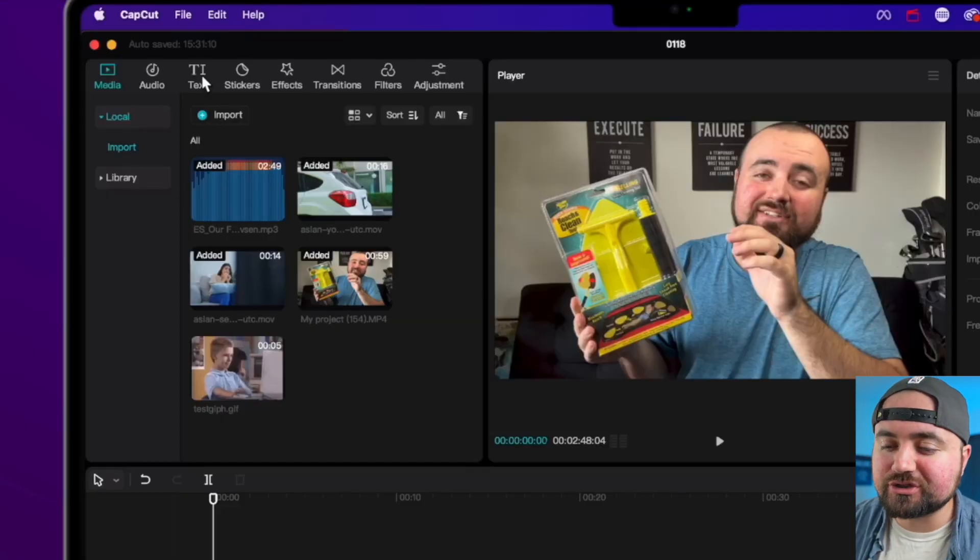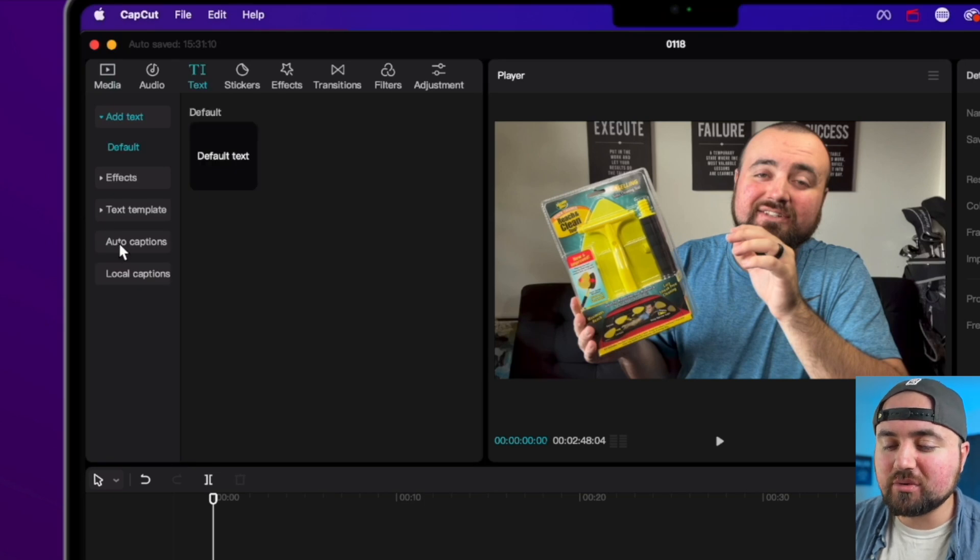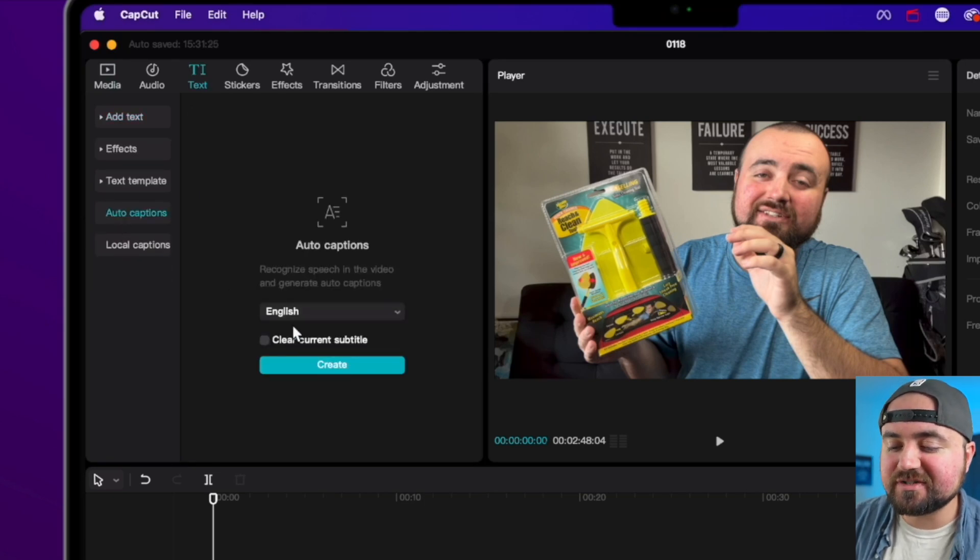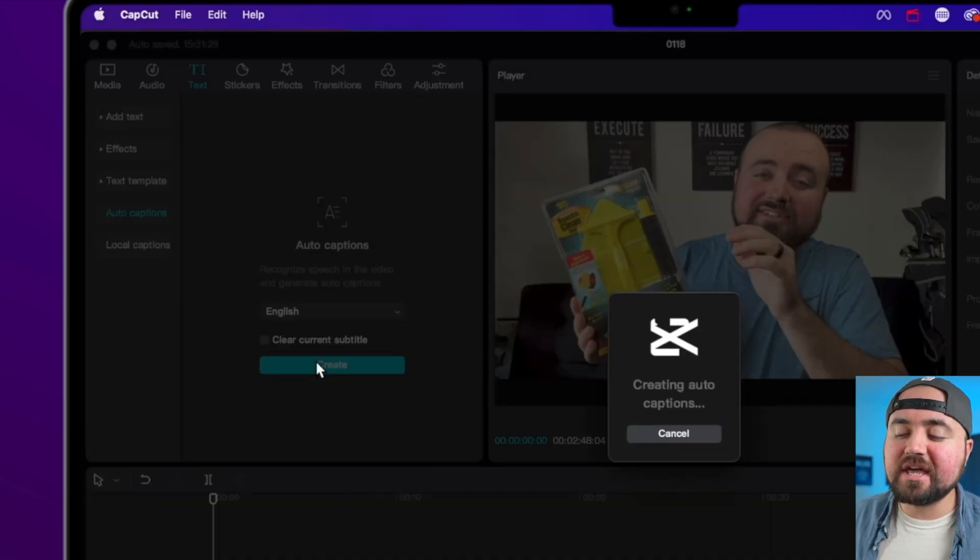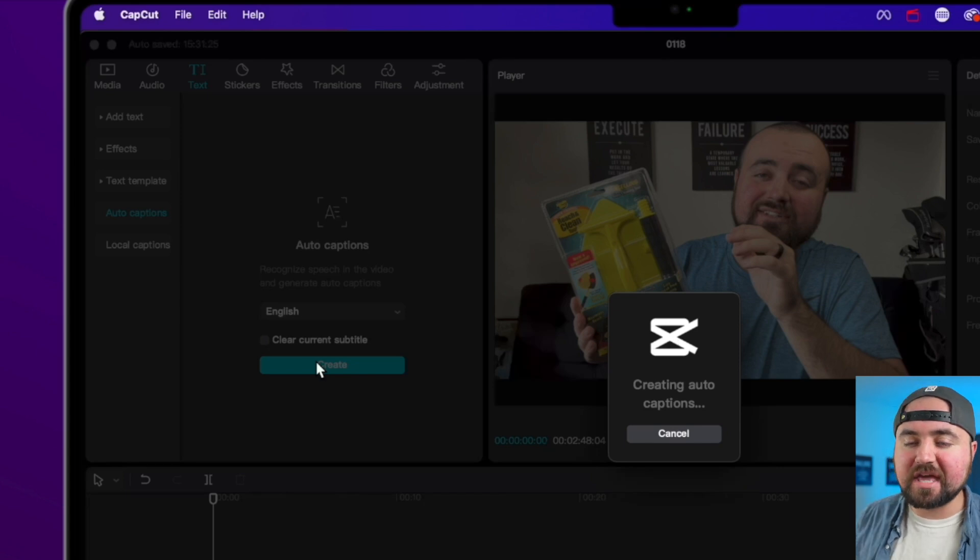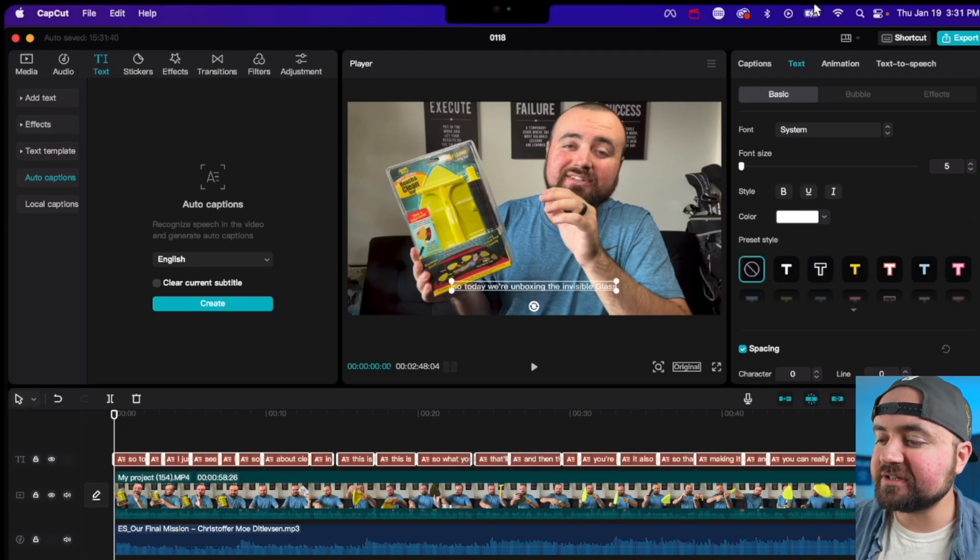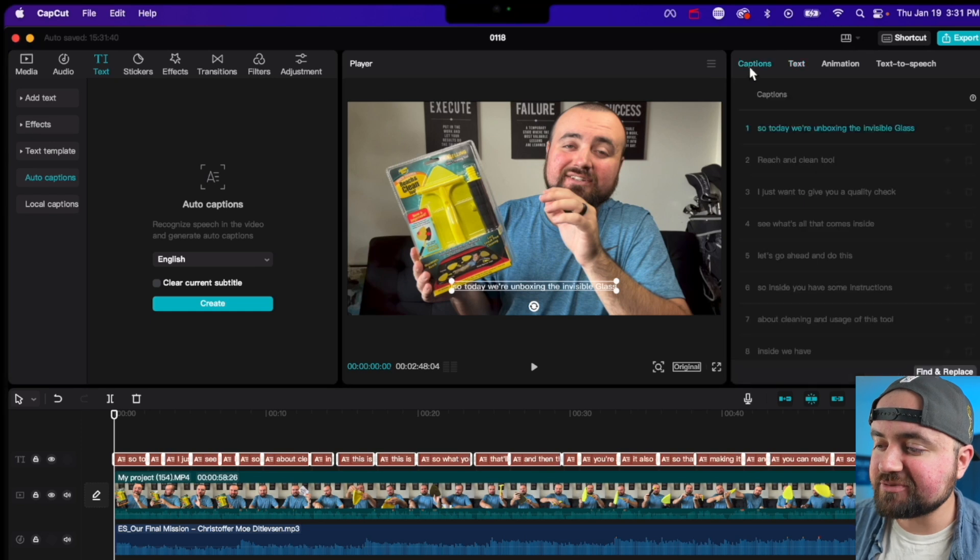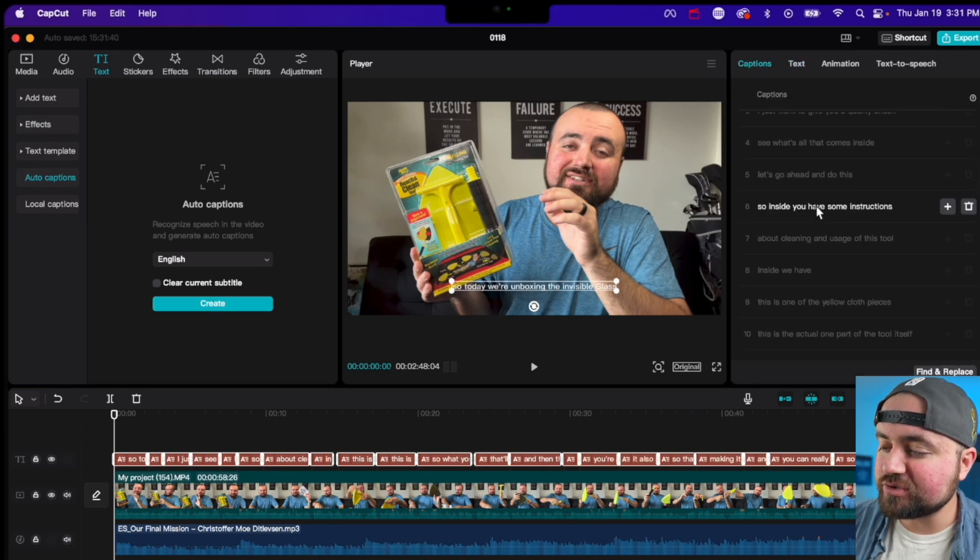So what you're going to do is go over to text, and then you're going to go to auto captions, and then you're going to click create. And then CapCut will do its thing and make captions or subtitles for you. Once that is done, you can click the captions button over here, and then you are able to go through.